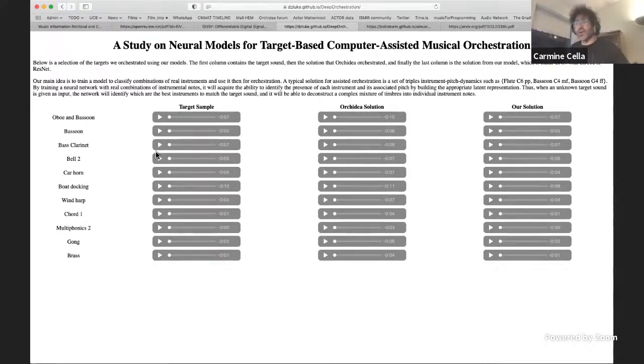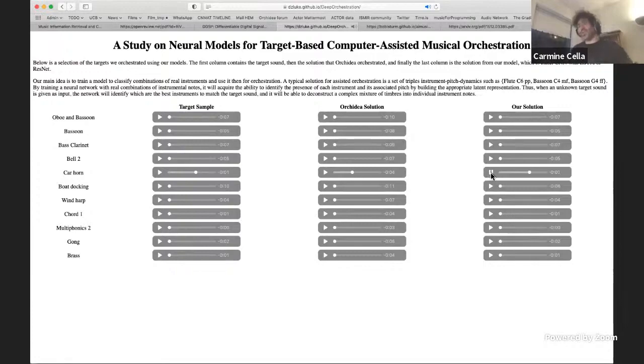On this page, you can find target sounds — like bassoon — along with the solution provided by Orchidea and the solution by our system. You can play these samples and compare them. To conclude: the system is not yet complete, but it was a first trial and we see promising results for the future. Thanks so much for your attention.